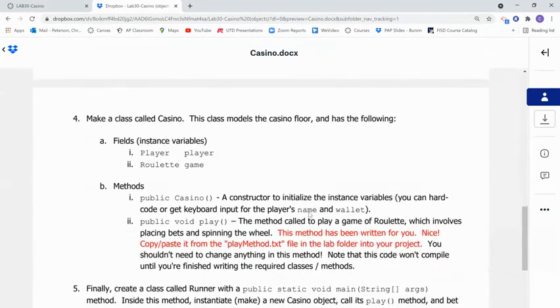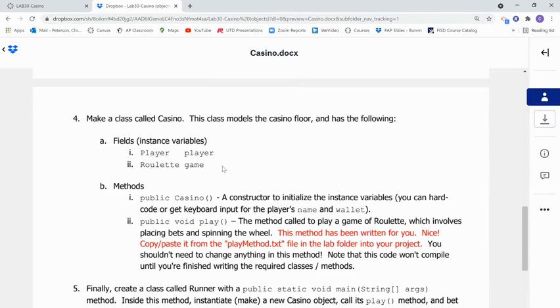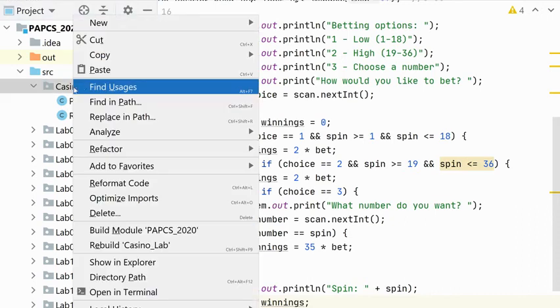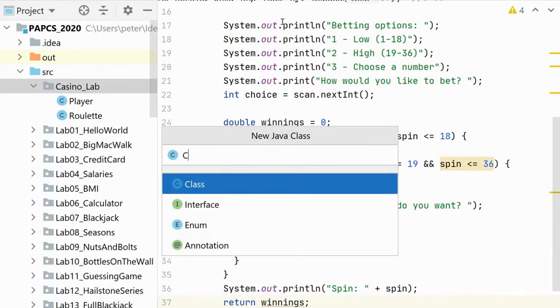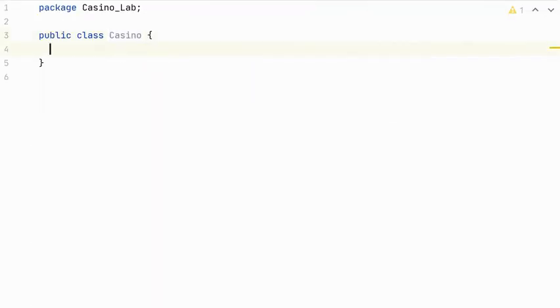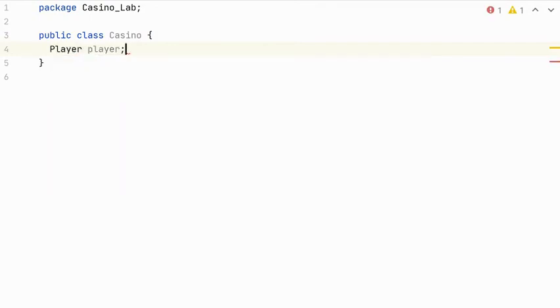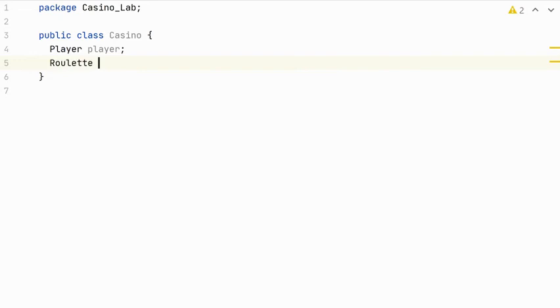Okay, now we get to move on to our next class, the casino class. The casino class models the casino floor. So it has two fields. It has a player and a roulette. That's where the composition relationship comes in. It's composed of a player and a roulette game. So let's create the class. Here's my folder with my classes in it. And this is casino. And in the casino class, we have a player. And we define this class. So we get to use a user-defined class. And we'll make a roulette object, and we'll call it game. That's our game.